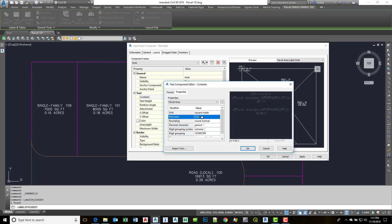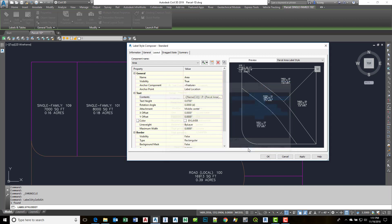Set my precision. Hit the arrow. Maybe I want to put square meters after it. Like that.